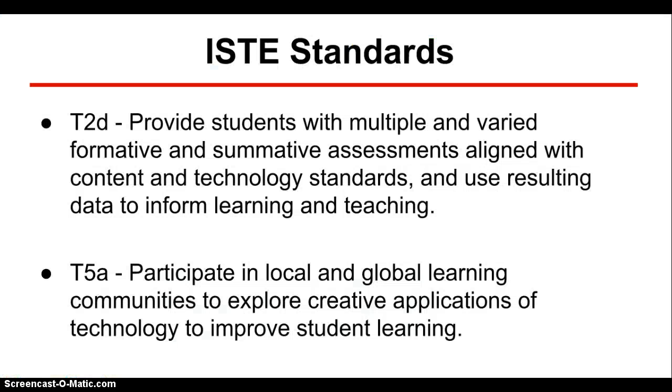The ISTE standards that were addressed with this technology are Teacher 2D, which is to provide students with multiple and varied formative and summative assessments aligned with content and technology standards and to use the resulting data to inform learning and teaching.